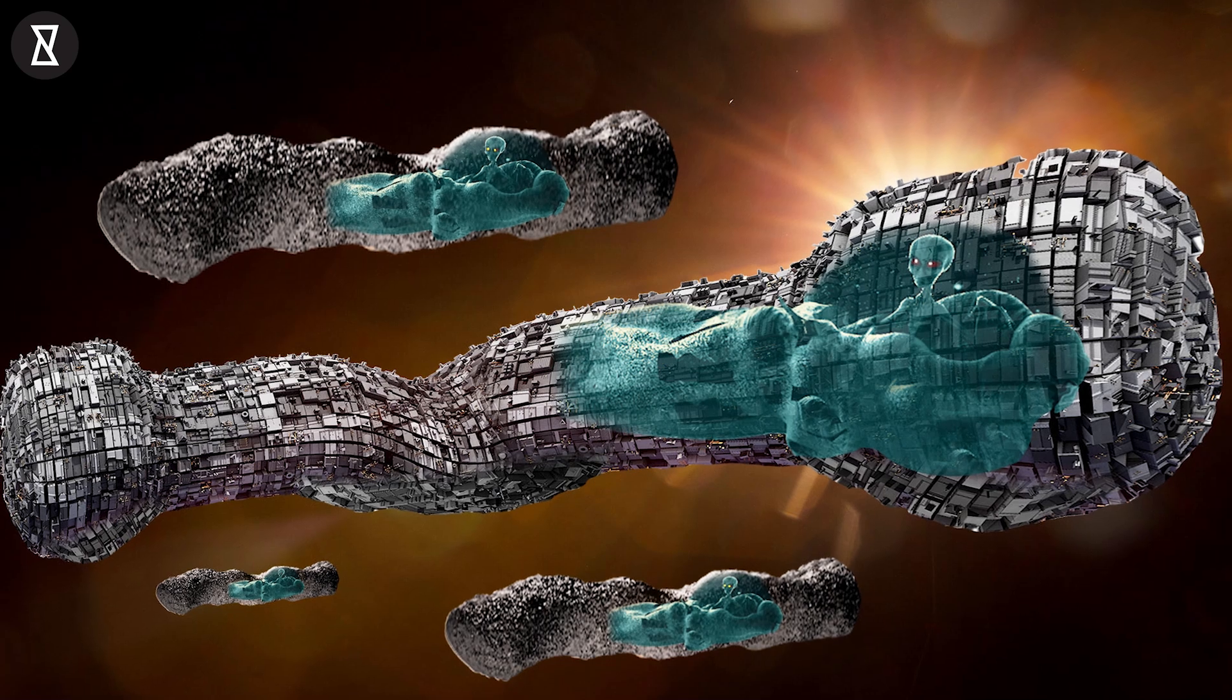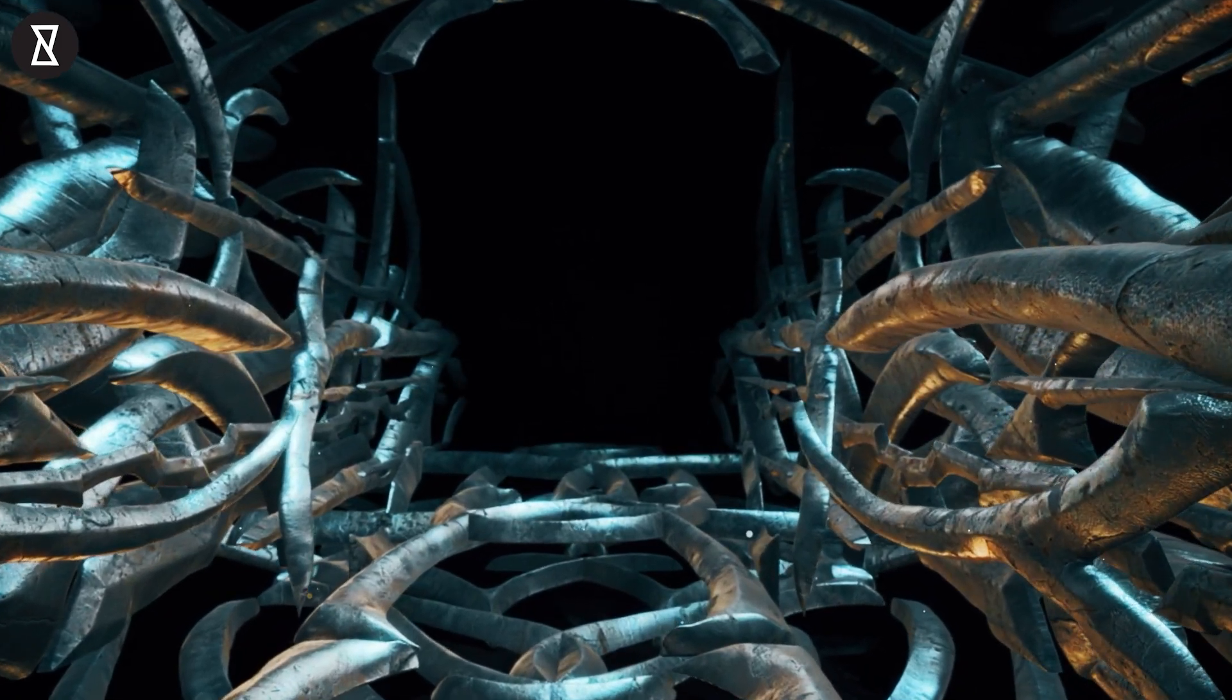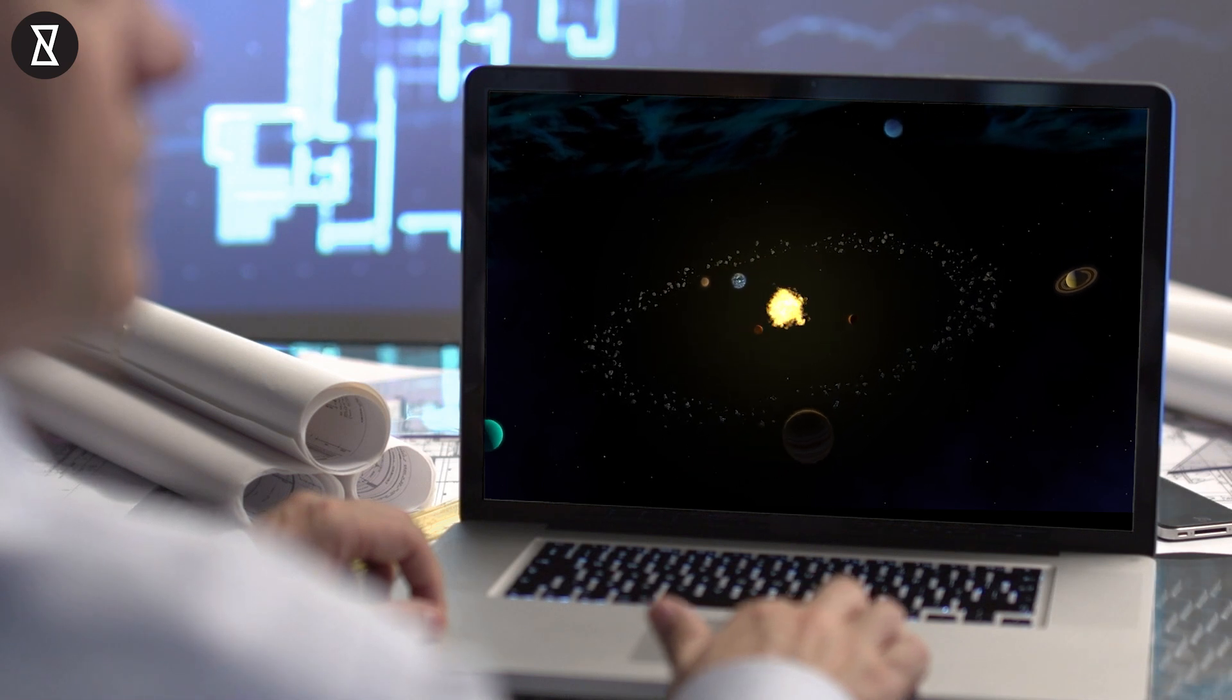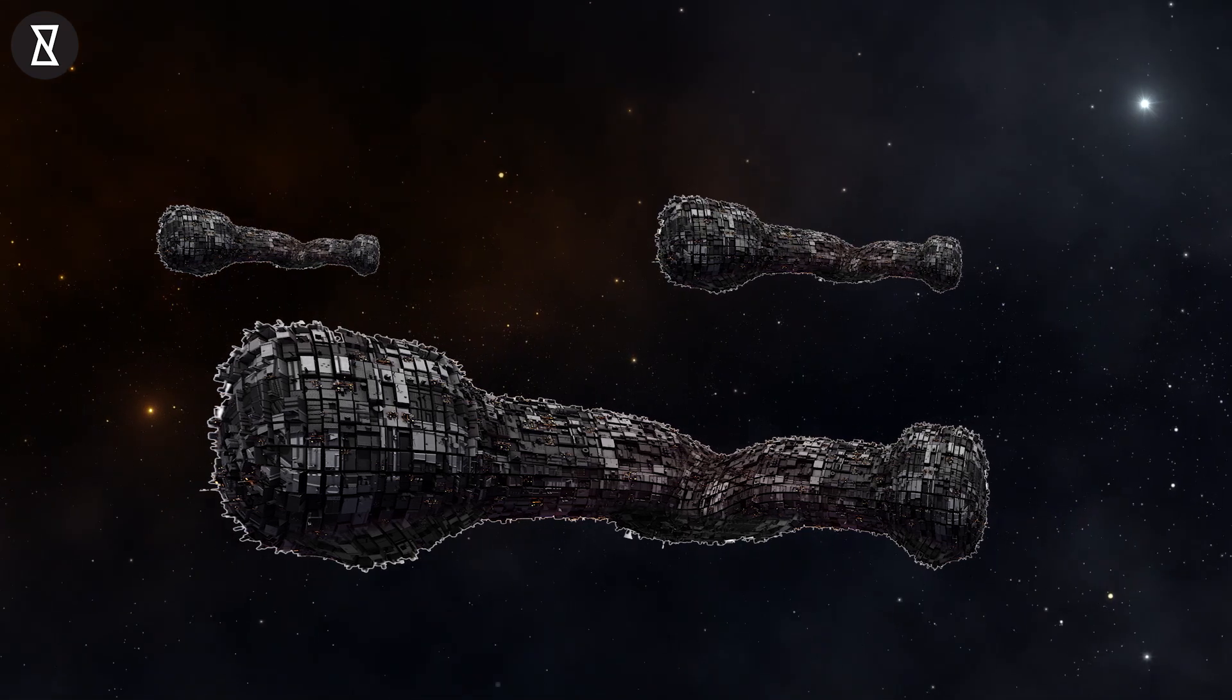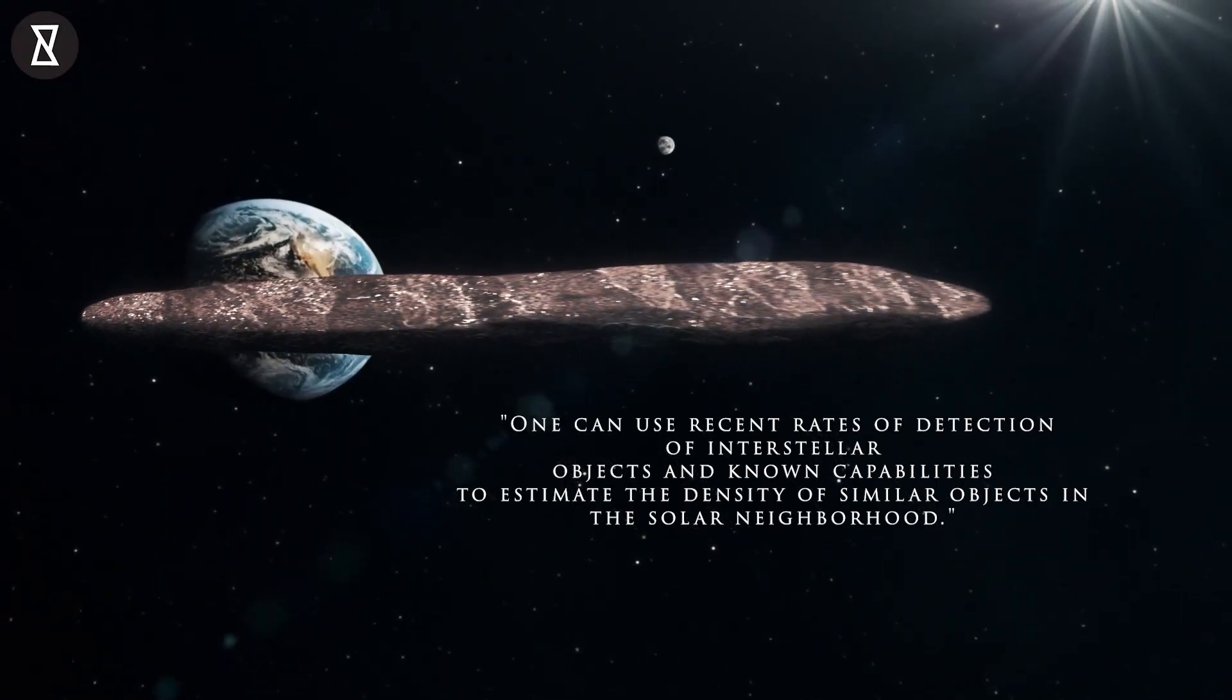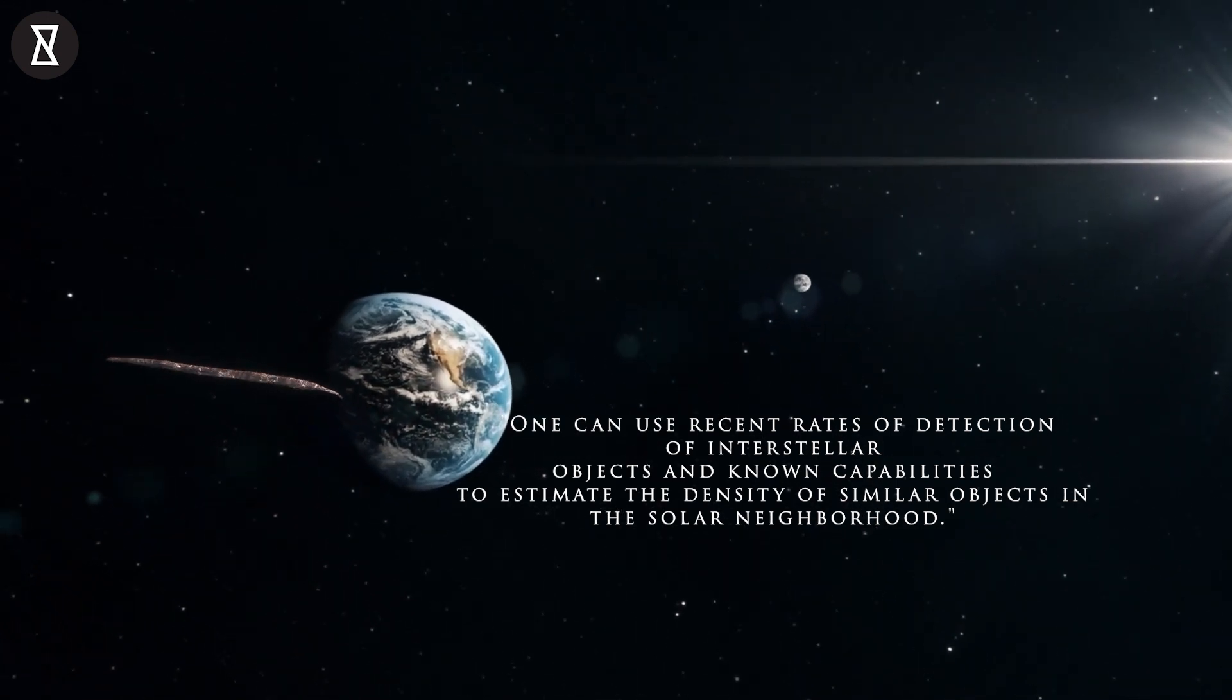To be fair, Loeb isn't outright saying Oumuamua was an alien spacecraft per se, but he is saying we should be open to that possibility. In light of that outlook, he's basically asking what respectable scientists would never deign to. How many possible Oumuamuas could there be in our solar system that go unnoticed? Loeb and fellow Harvard astronomer Carson Ezell looked at how many interstellar visitors we've already spotted. One can use recent rates of detection of interstellar objects and known capabilities to estimate the density of similar objects in the solar neighborhood, the astronomers wrote in the study.